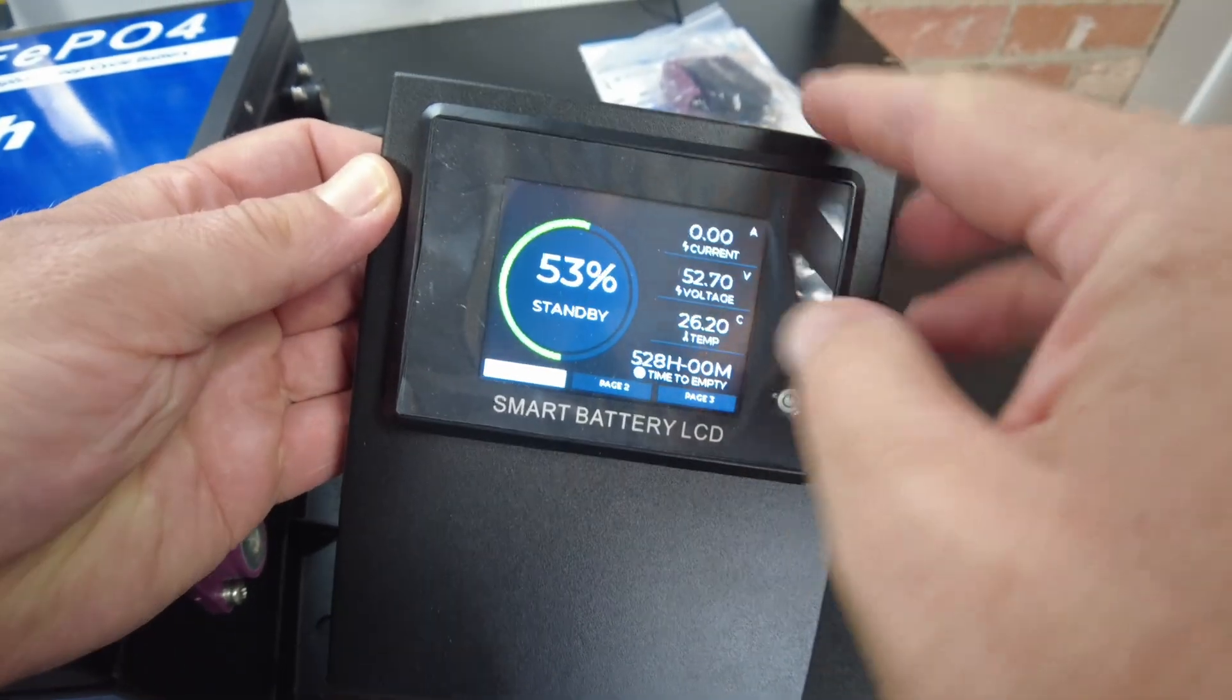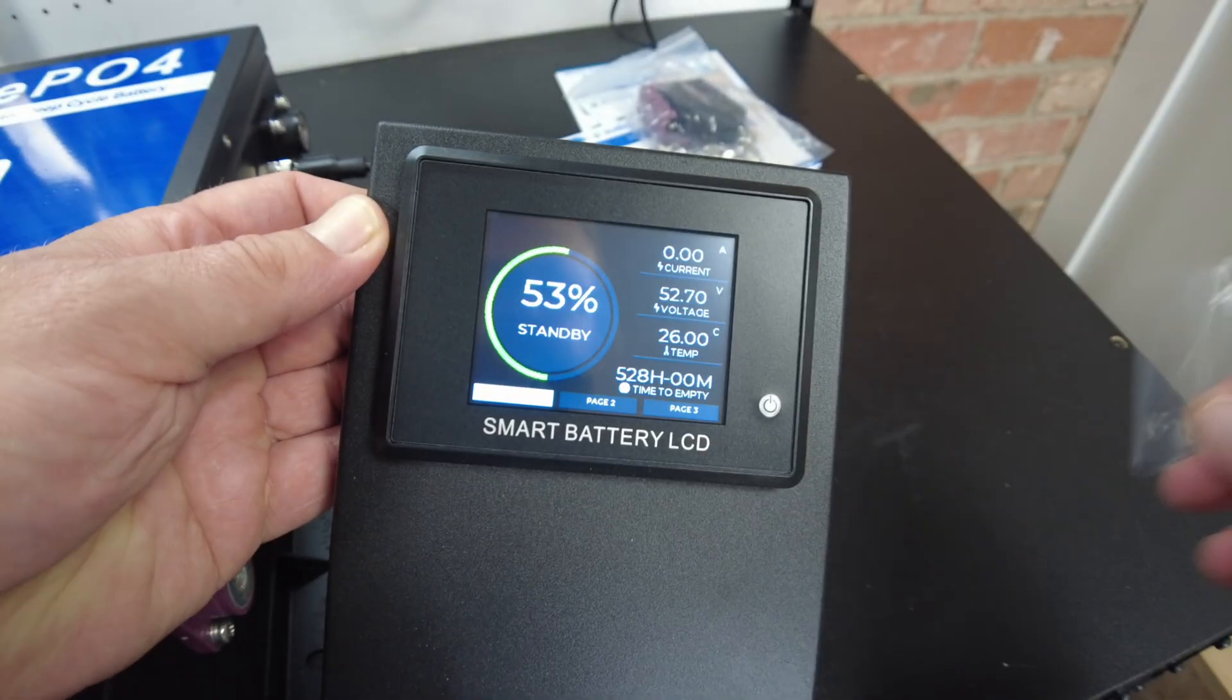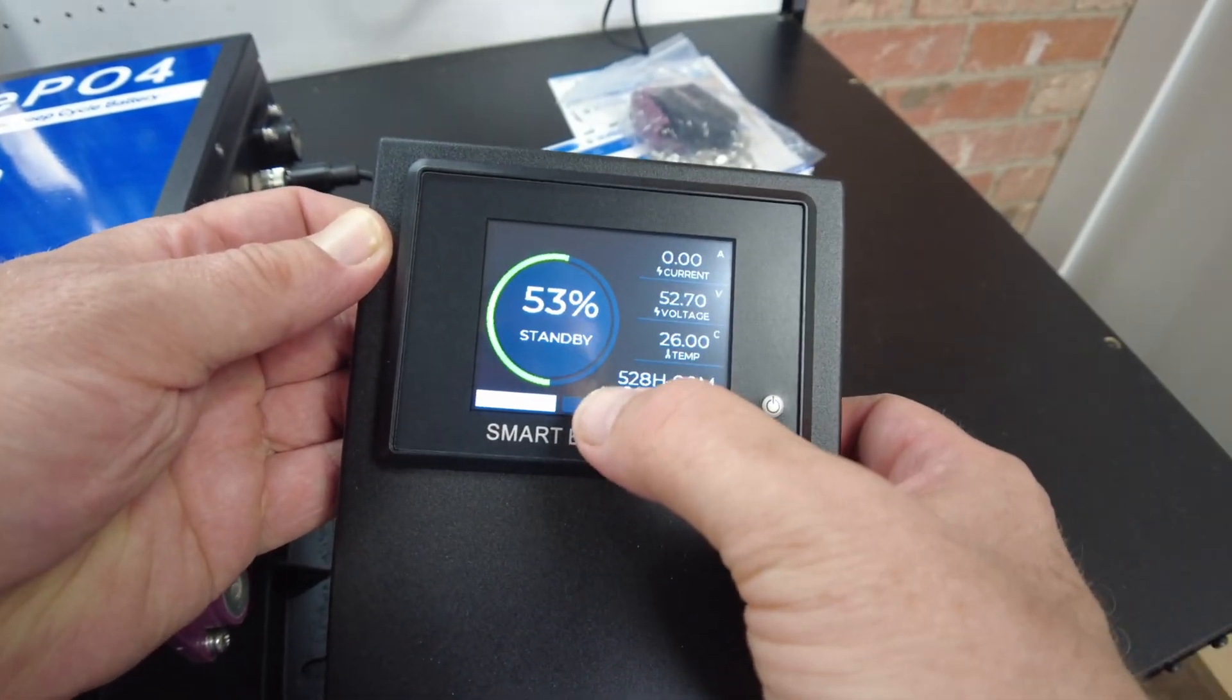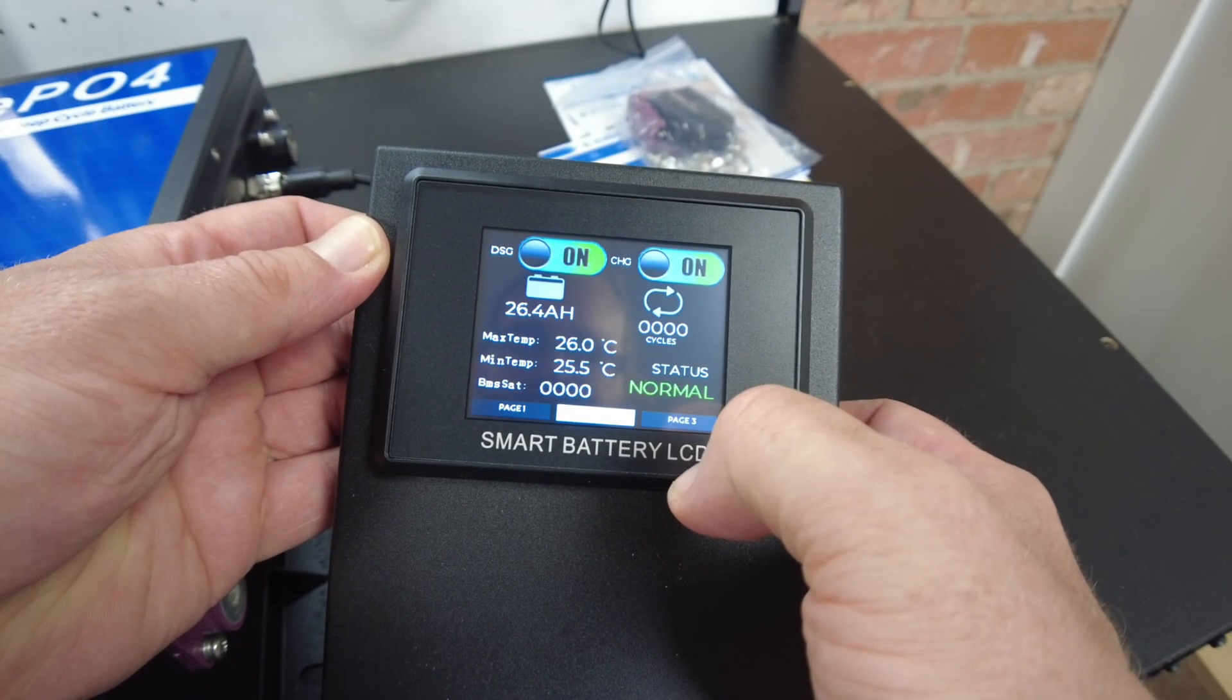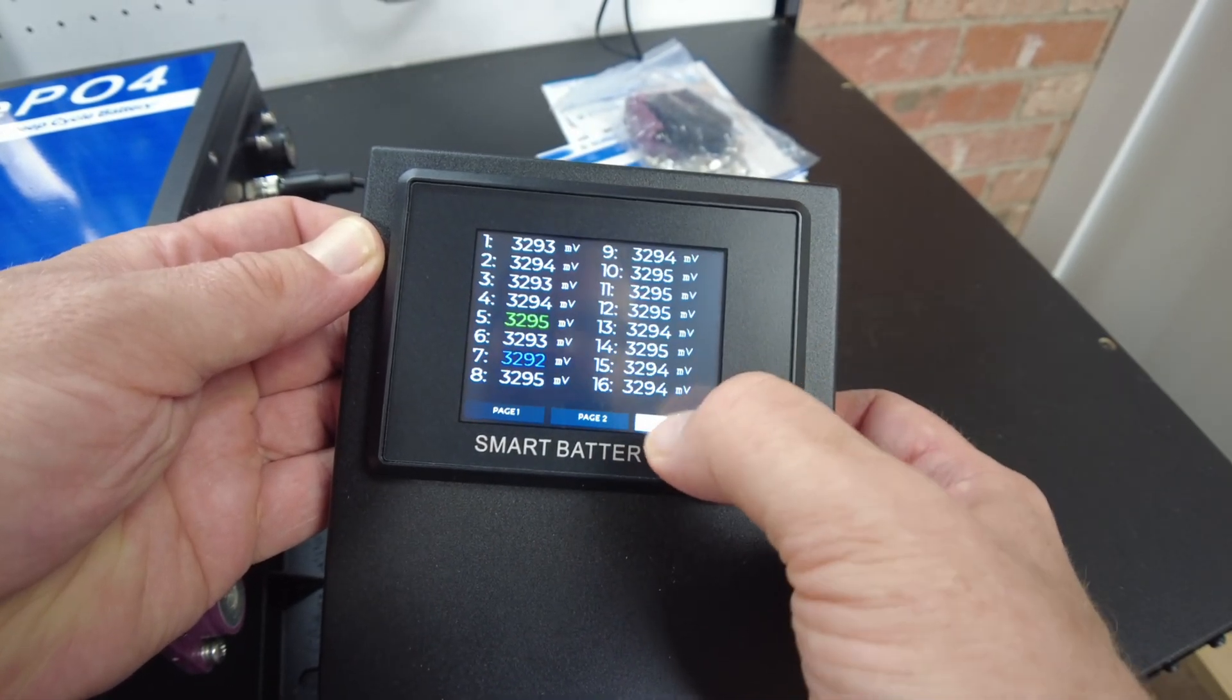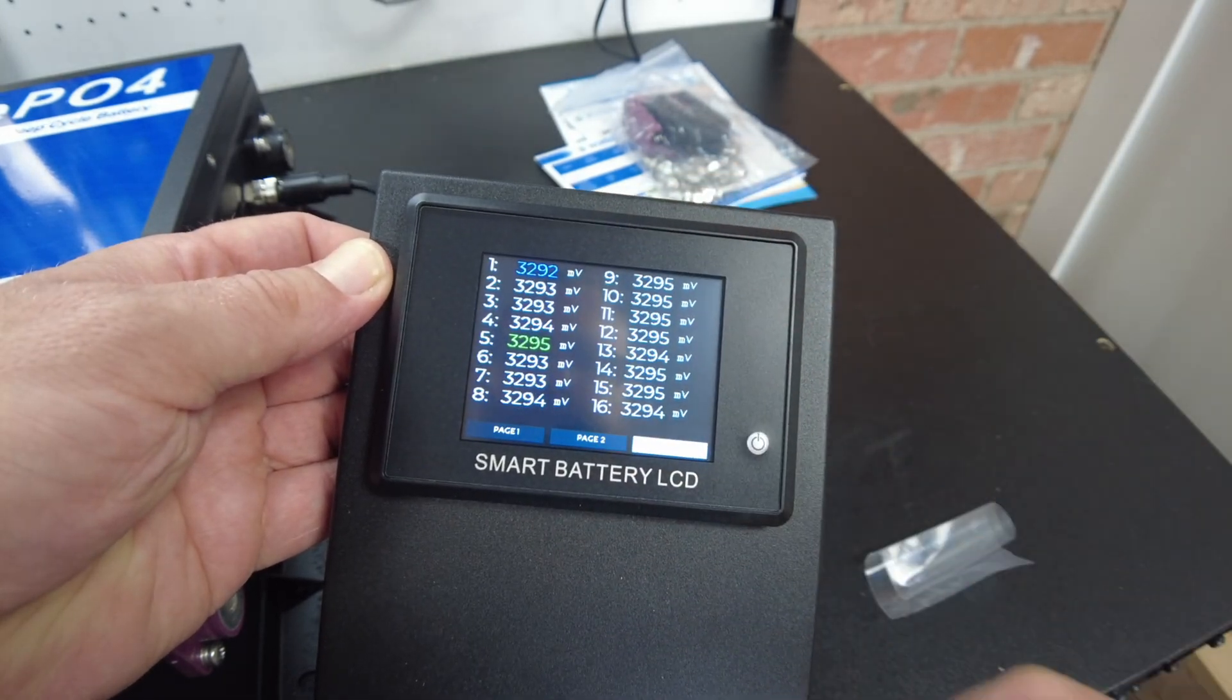Very neat. I have seen this kind of display before, actually. So we should have a touch screen. Yeah, there's page two, and then page three shows us our cell level voltages. Very nice.